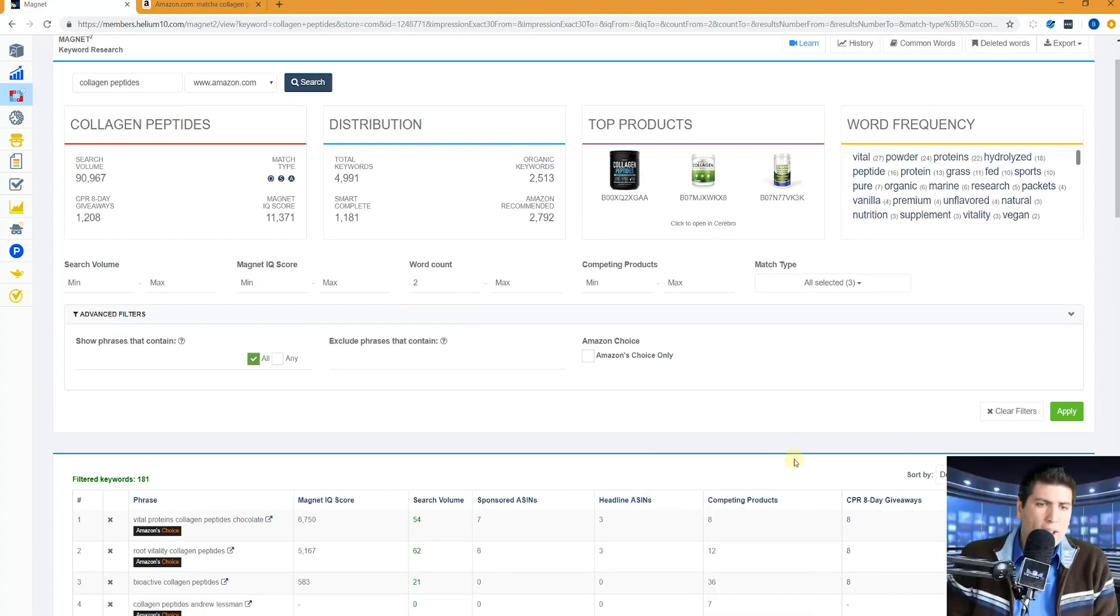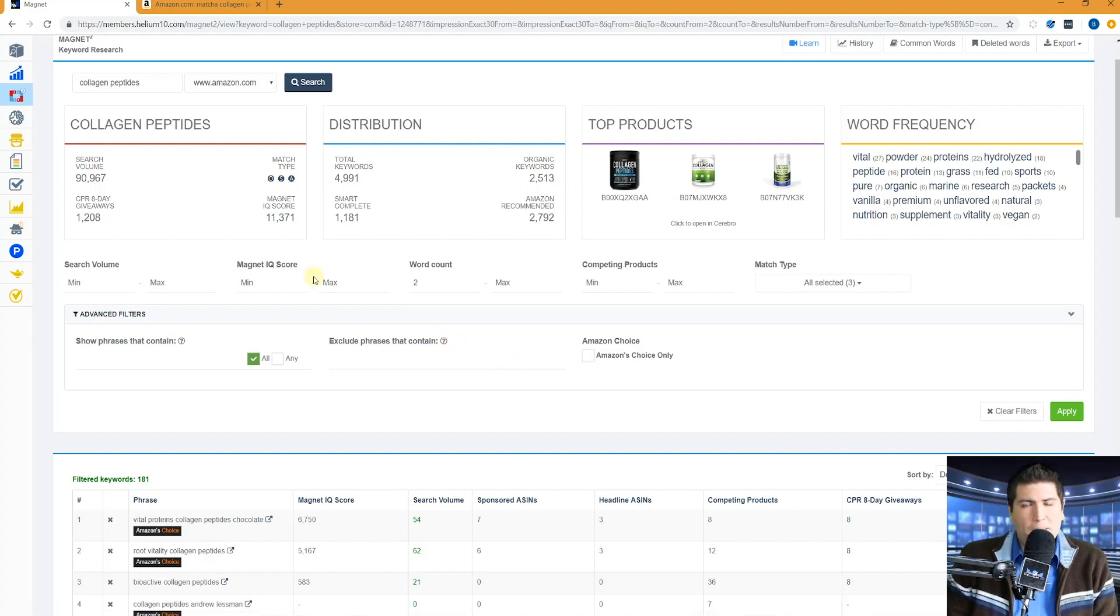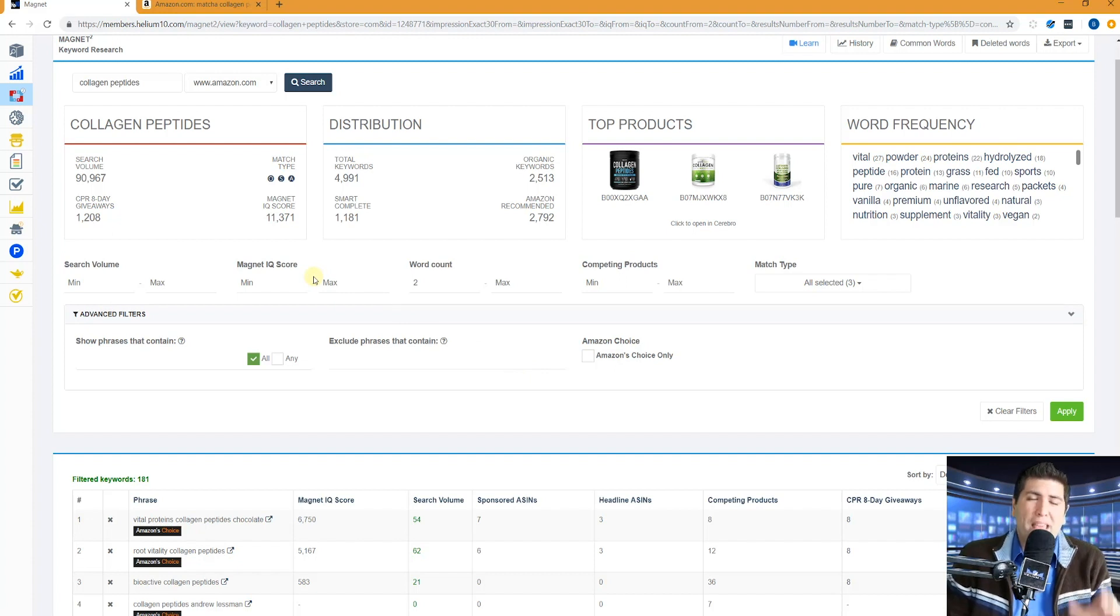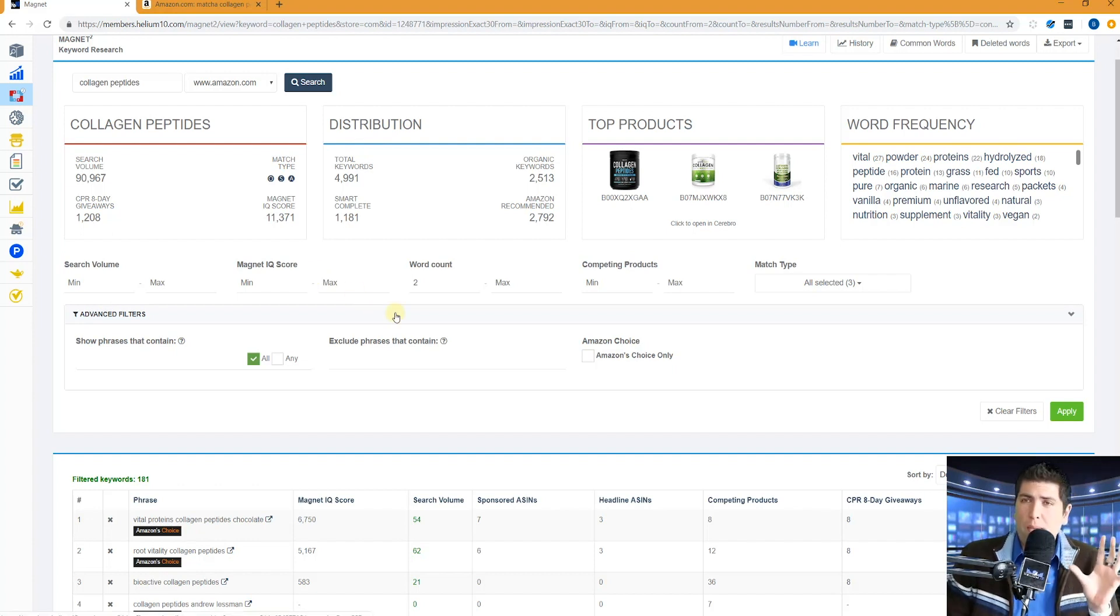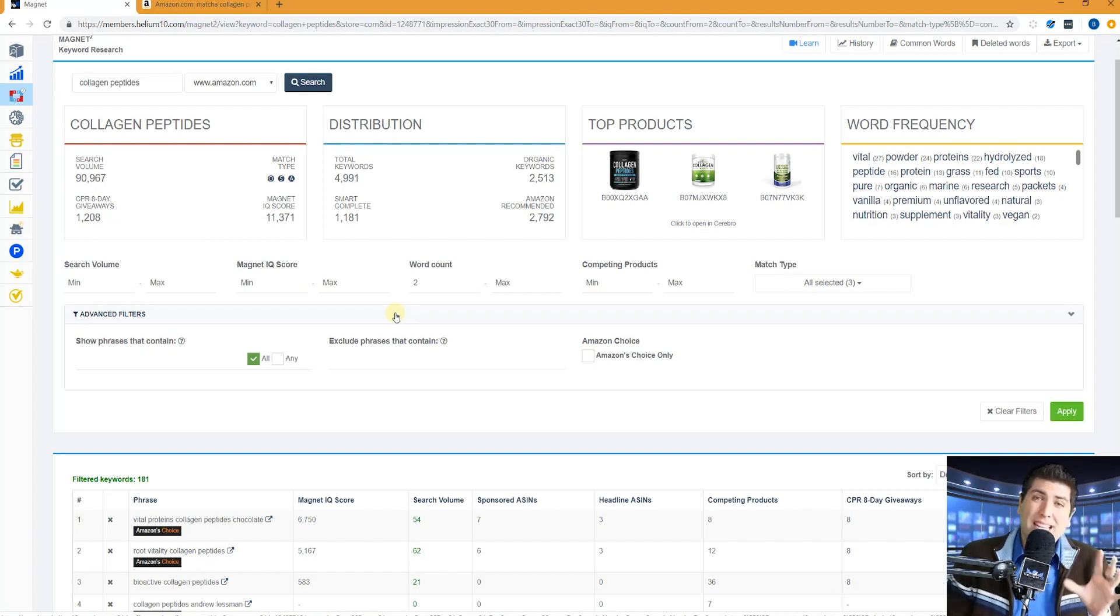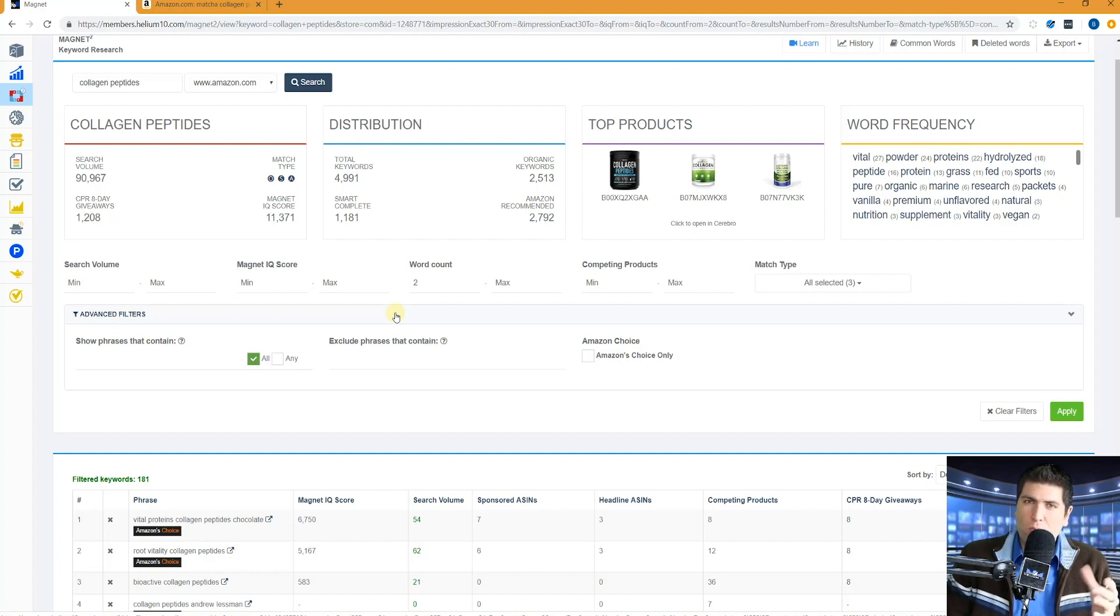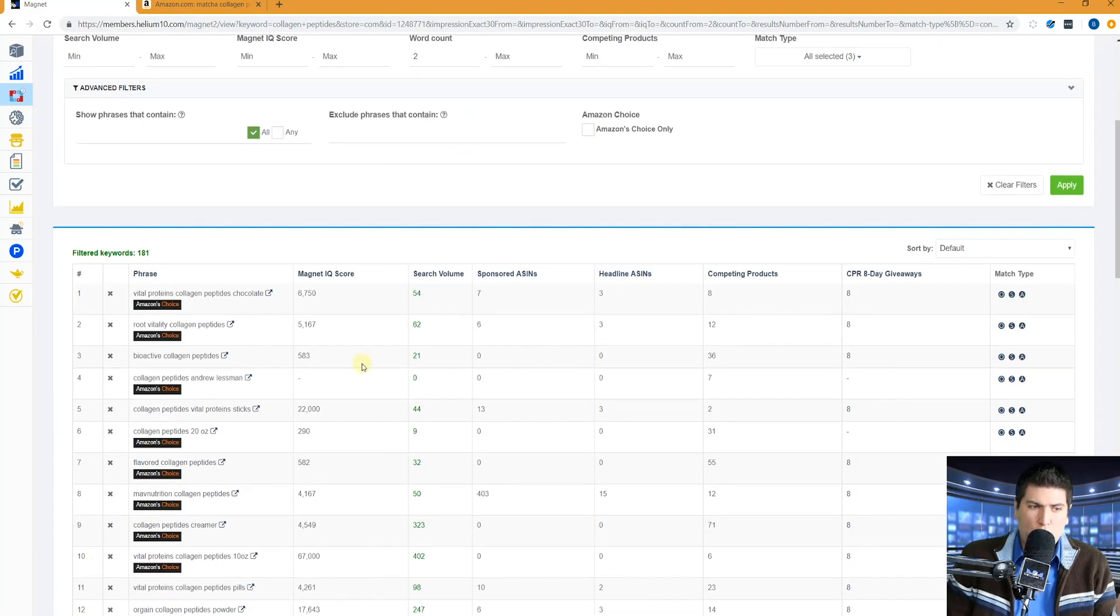What else do I like to use? I really like to use smart complete with collagen peptides or for any other search I'm doing because I can get tons of ideas that I never would have thought about that have that seed word in it. So if you have some main phrases that you're going to use in your listing, do a magnet search for each of those and use smart complete to find out how easily you could index for other keywords that are getting search volume just by adding one or two words.